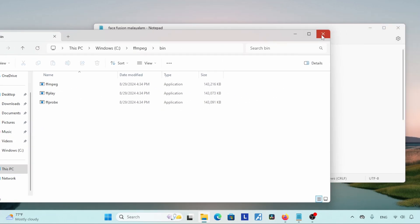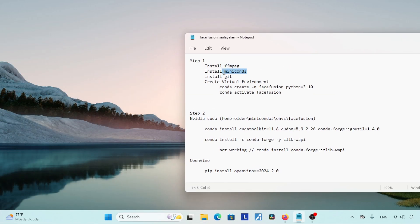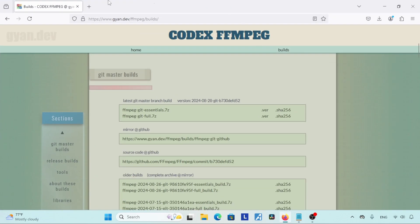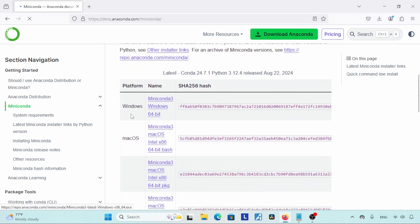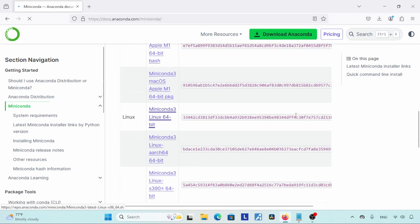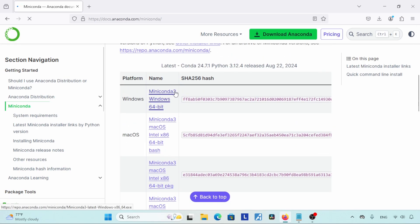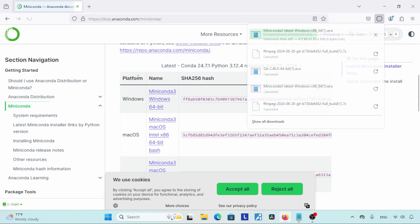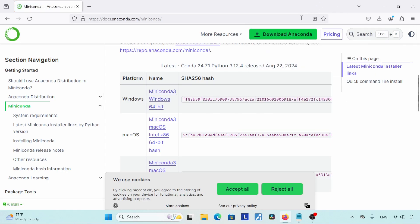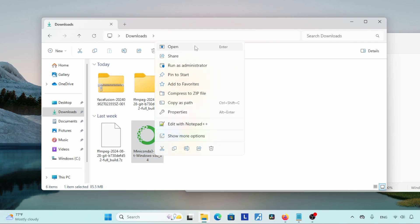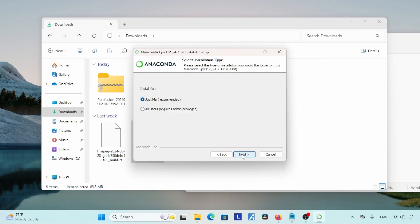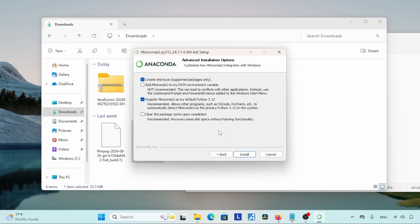Let's move to the next step: installing Miniconda. If you are already using Miniconda you can skip this step. Open your browser and search for Miniconda. Click on the link that says docs.anaconda.com, then scroll down and look for downloads. Here we have downloads for Windows, Mac, and Linux — choose the Windows installer 64-bit. After downloading, go to the downloads folder, right click and start the installer. Choose Next, click Agree, and use the default options throughout.